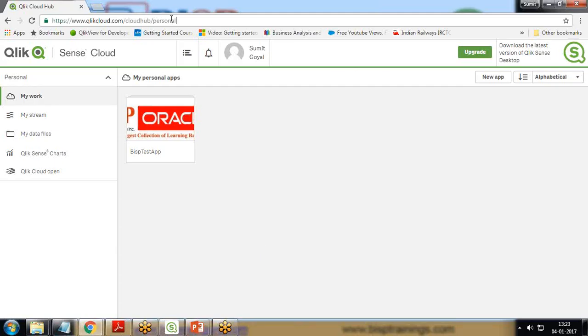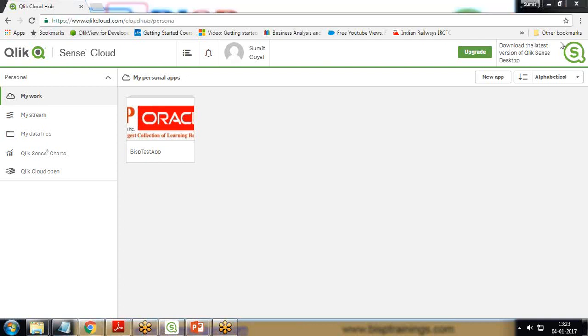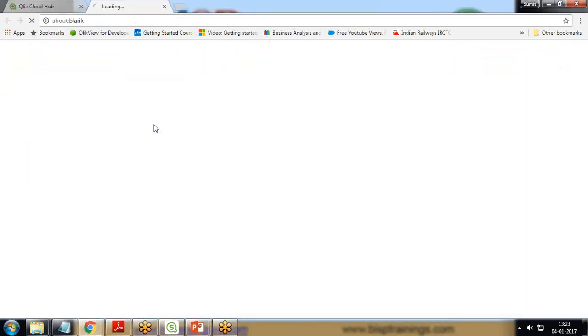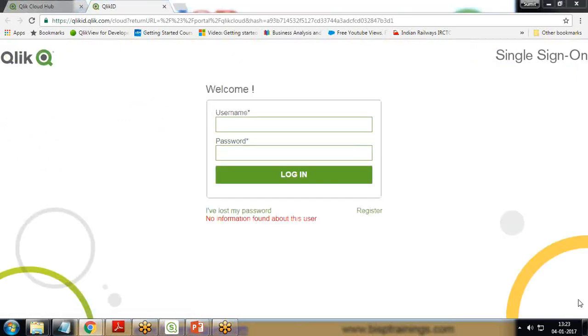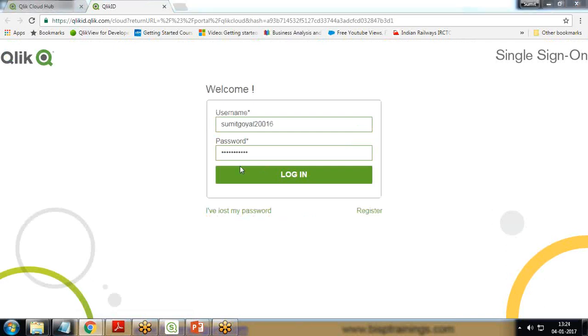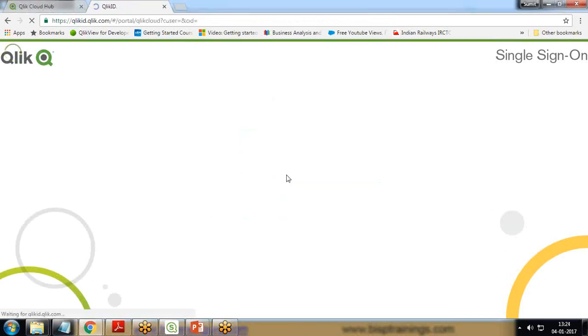As you can see here, I have a Qlik cloud environment and here I have a sample app named BISP test app. Let me try to access this app and figure out the visualization of the sheets which I have already designed within this app. It has asked me to login, so I'll just provide my details and login.